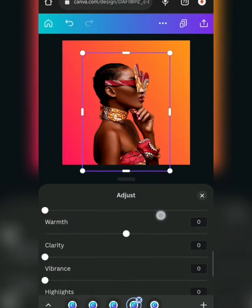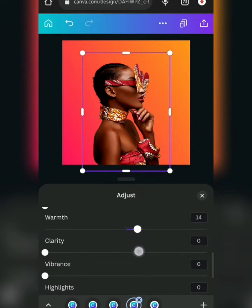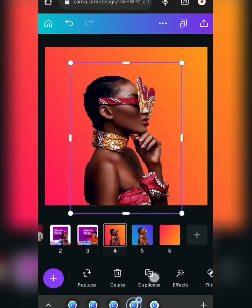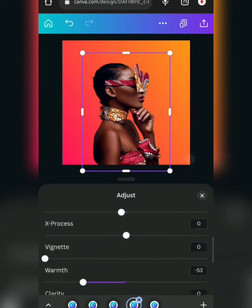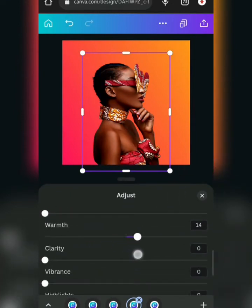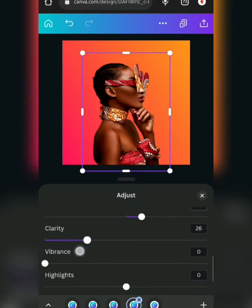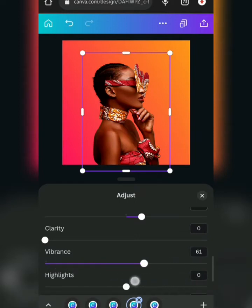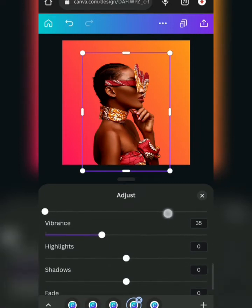Because of how bright this background is, it's better to increase the warmth rather than reduce it. If it were a blue background, reducing the warmth would be much better — I'll talk about that in the next video. As for clarity, it has a way of making photos look unrealistic, so I don't use it. Vibrance is good to use on a bright background, so I can use that.